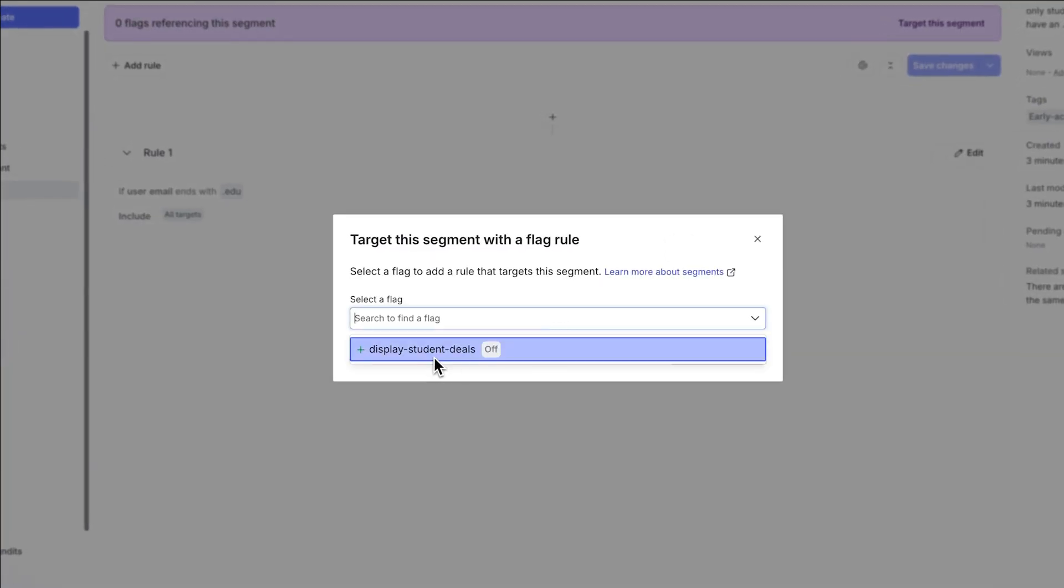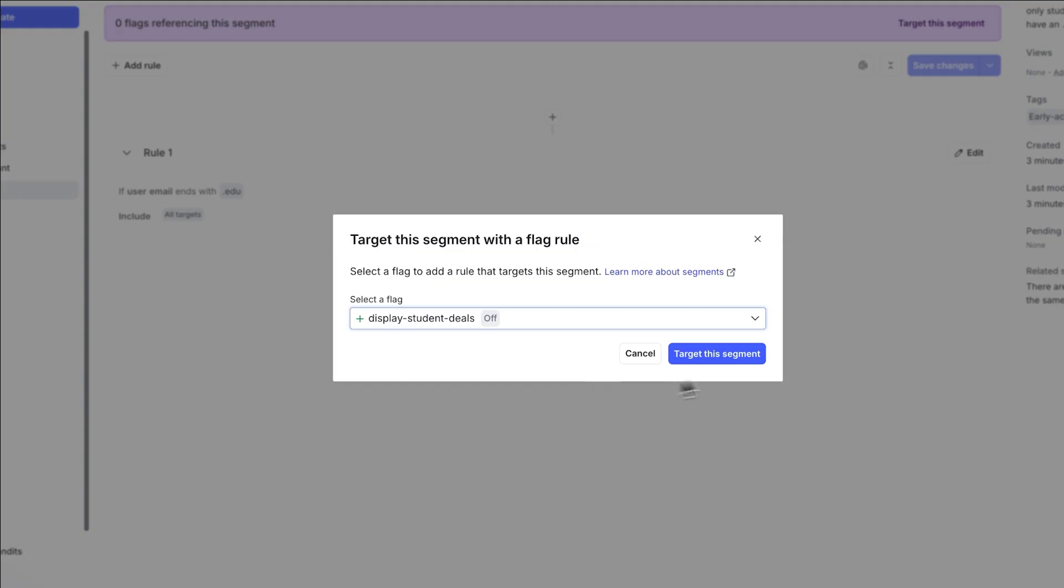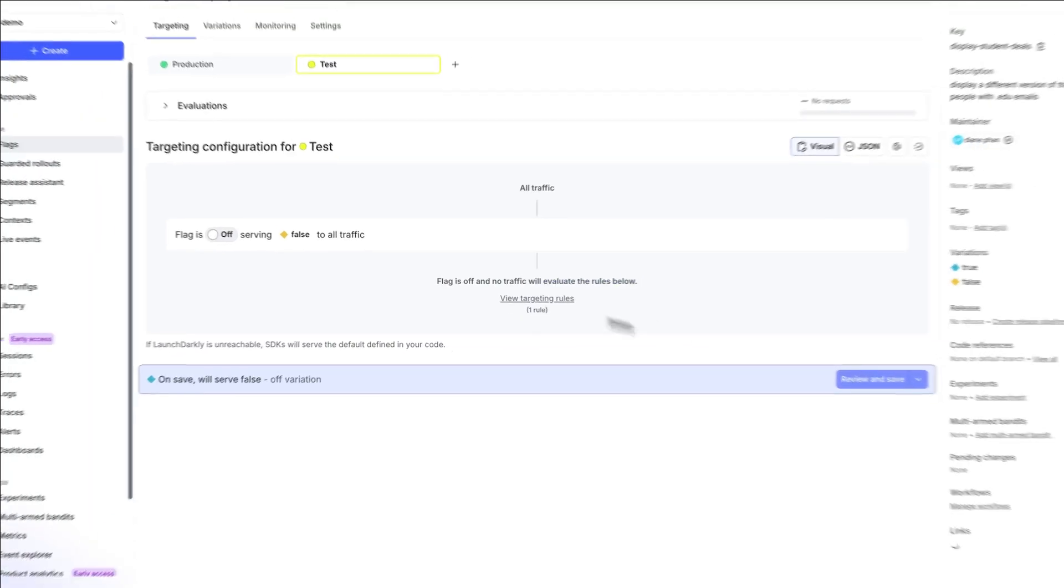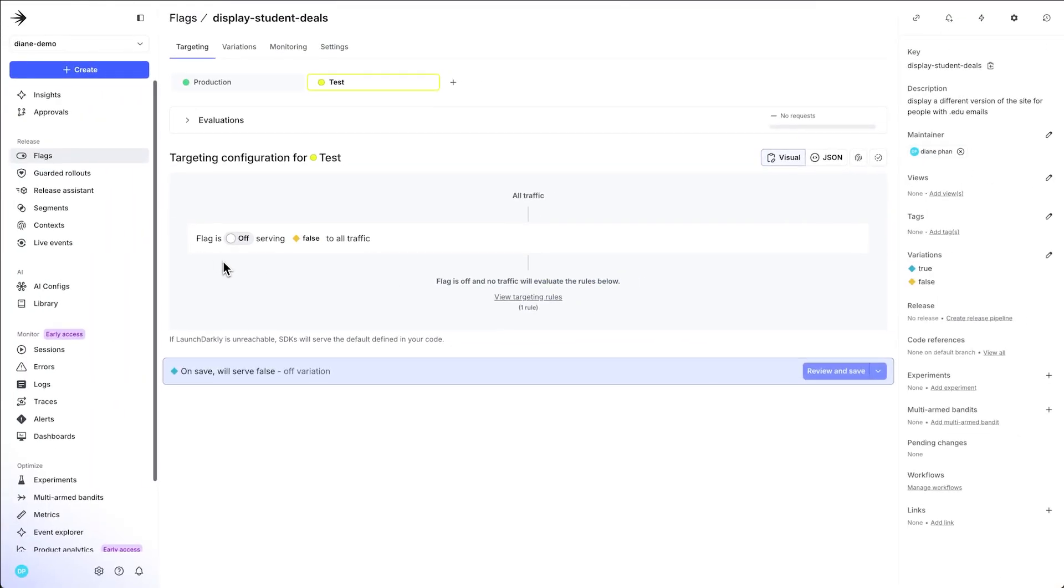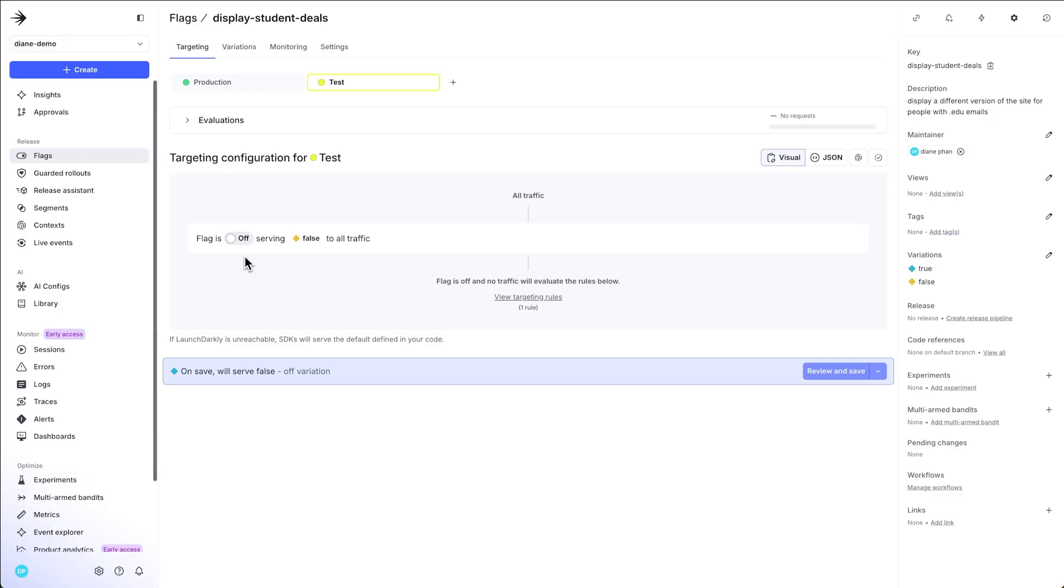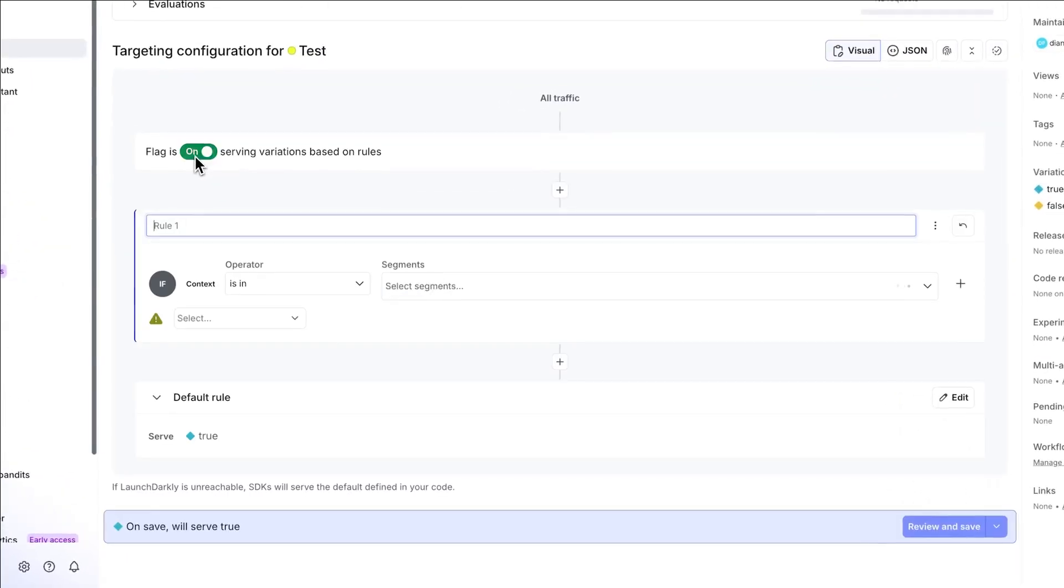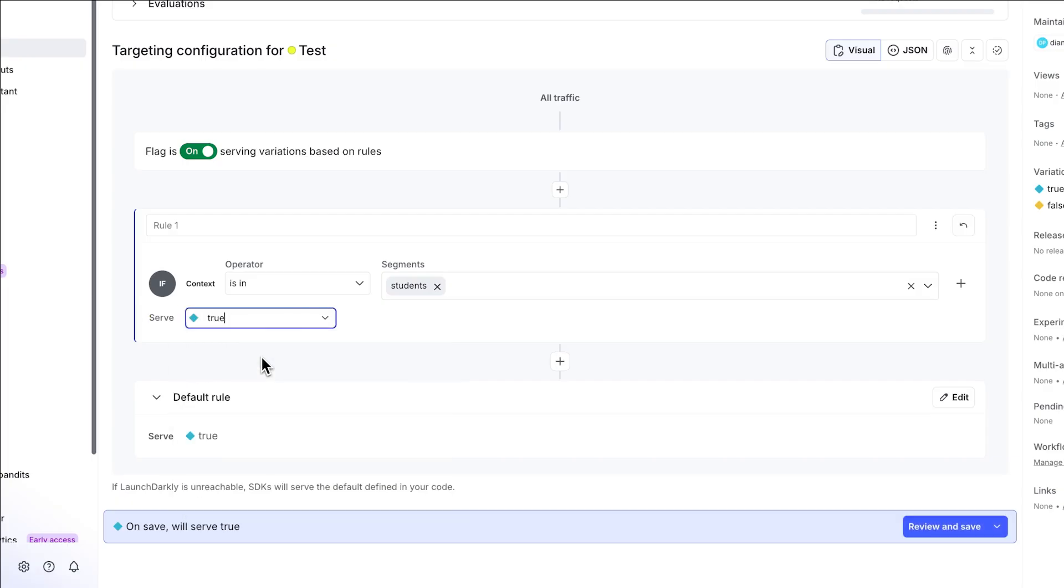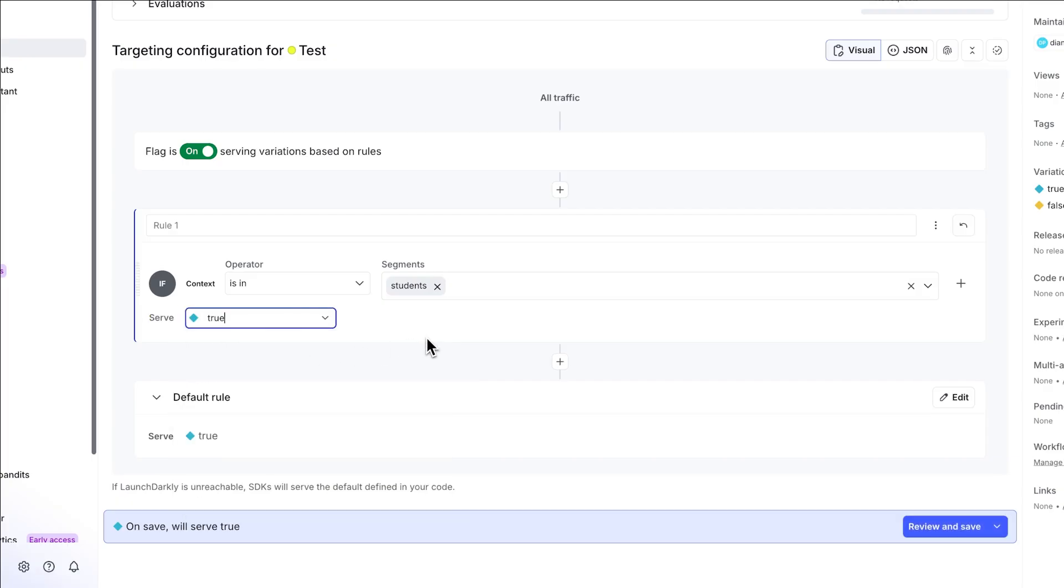There you have it. Display student deals. It's off right now. We're going to target it and make sure that we specify the rules so that we can see it in action. The rule one, if the context or user is in students, we're going to serve true. The true meaning we're going to show them the cool deals.